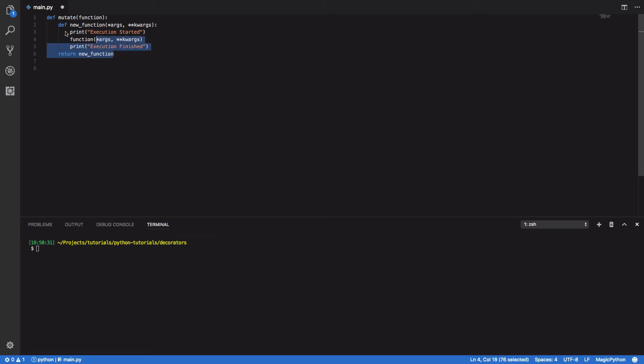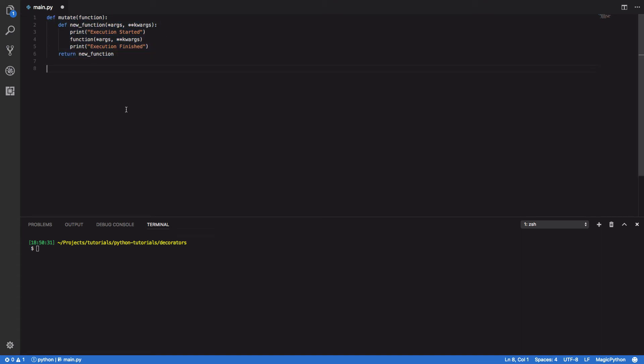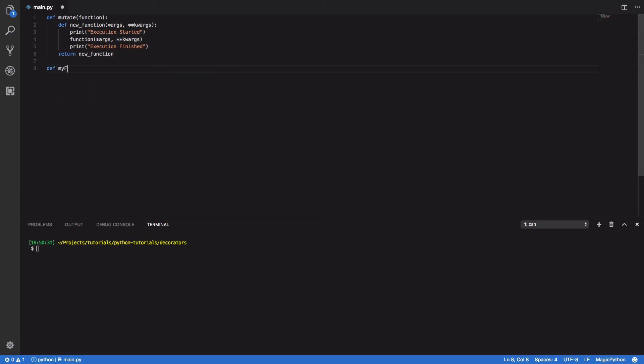This is all we need to create a really simple decorator in Python. Let's test this out by writing a function and decorating it with our @mutate decorator.